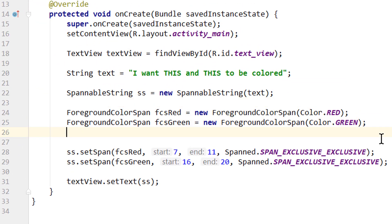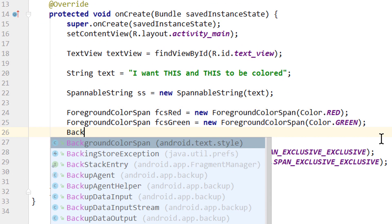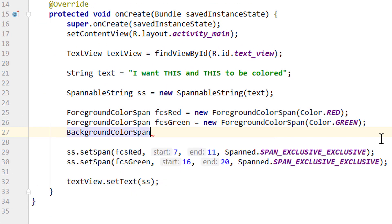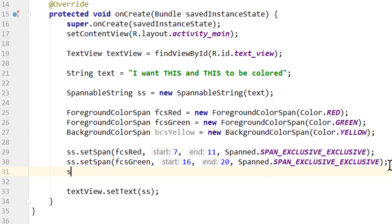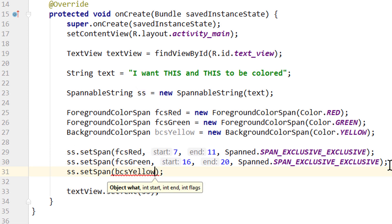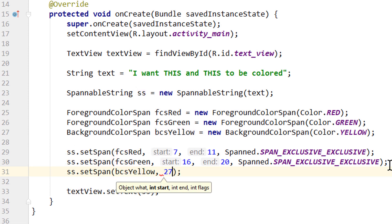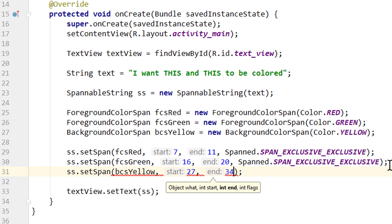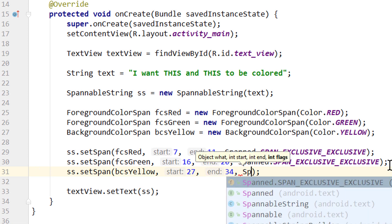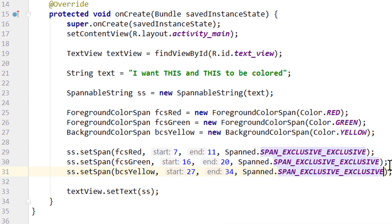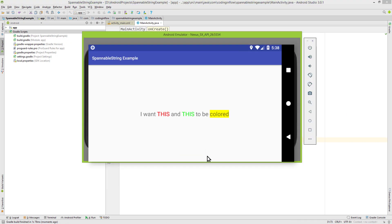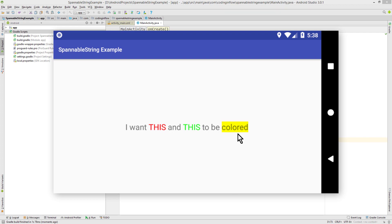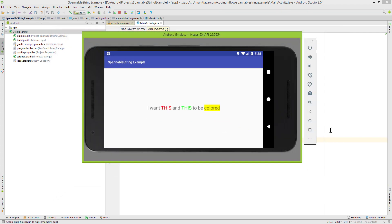For this we simply create a background color span, we call it bcsYellow, equals new BackgroundColorSpan and we pass Color.YELLOW. And the rest works exactly the same. ss.setSpan, we pass our bcsYellow, and the indices which are 27 and 34 in this example, and again our Span.EXCLUSIVE_EXCLUSIVE. So let's test it again. And there it is, this is the background color.